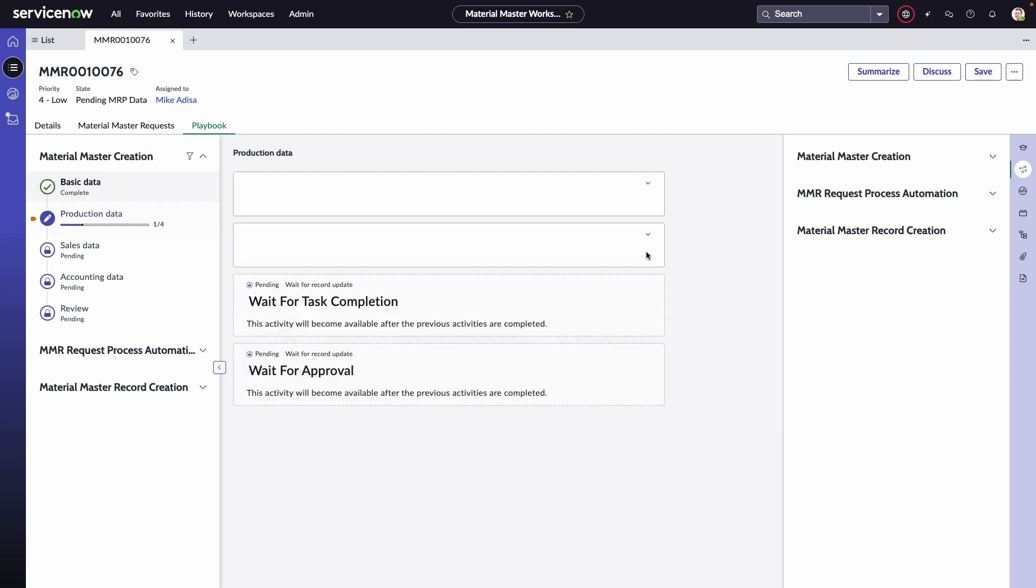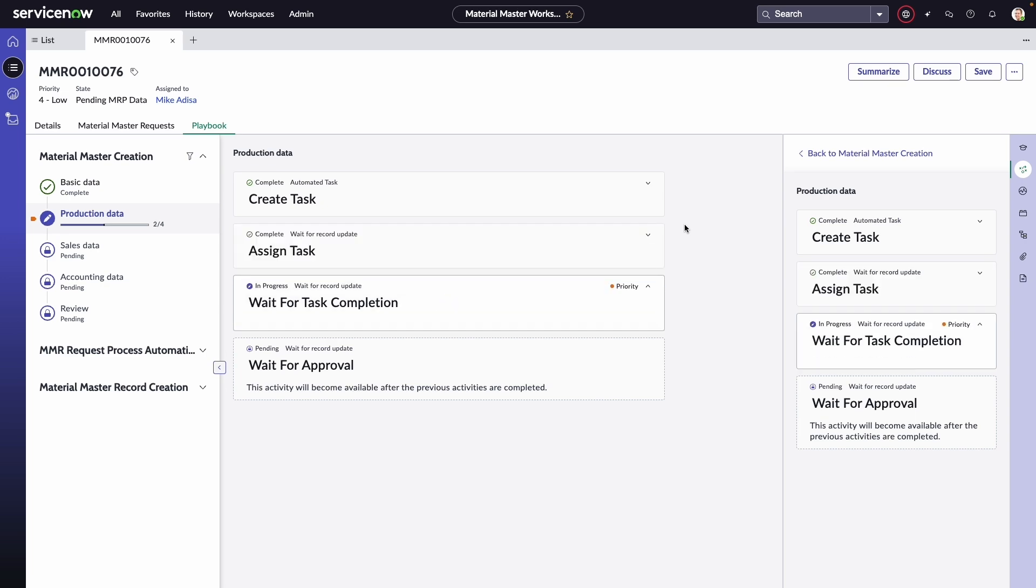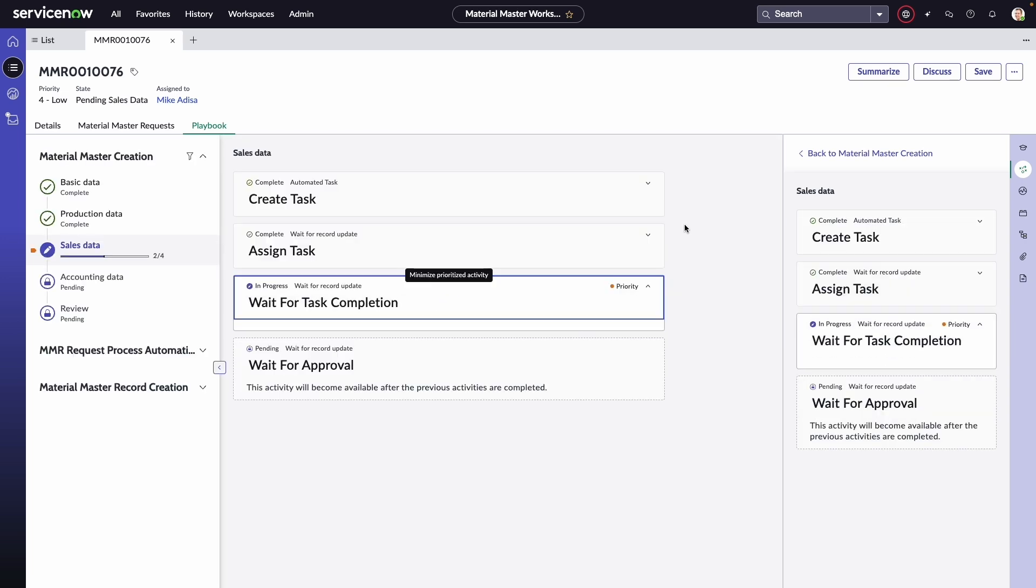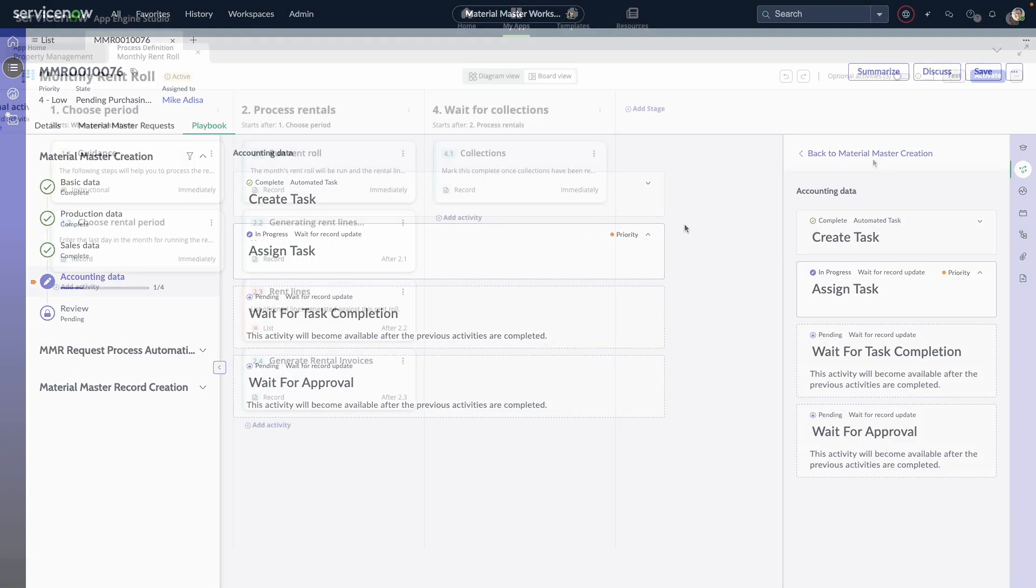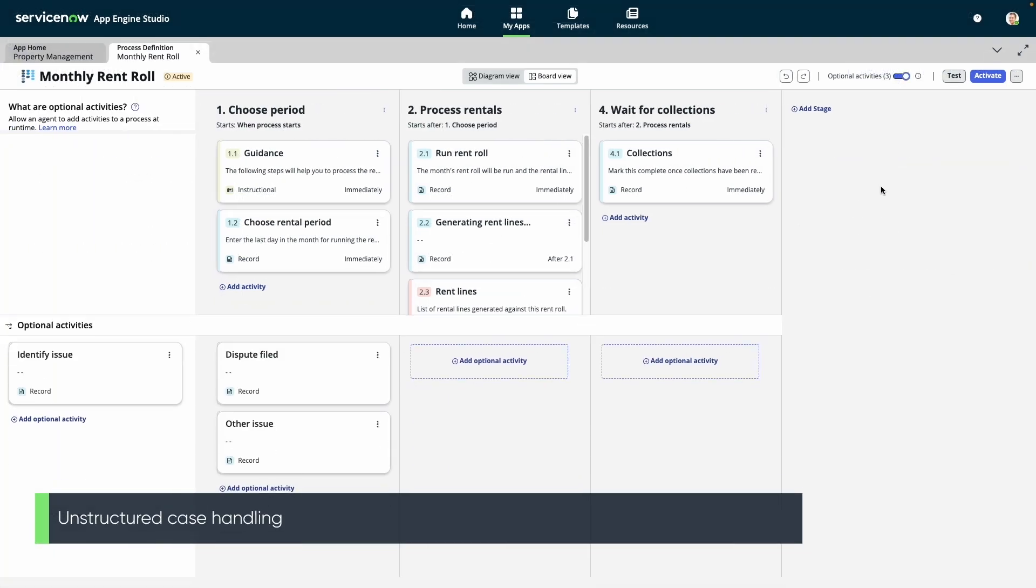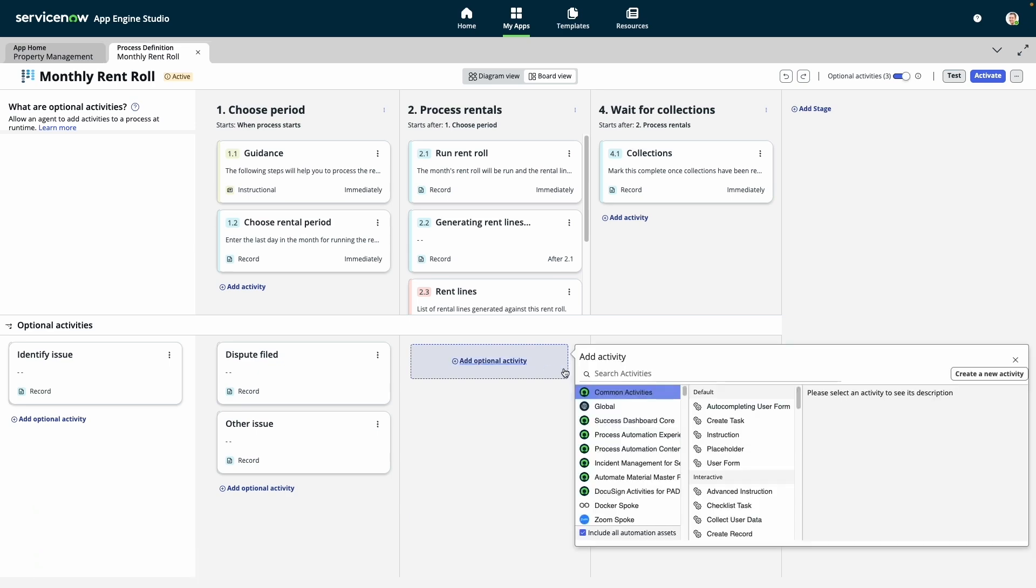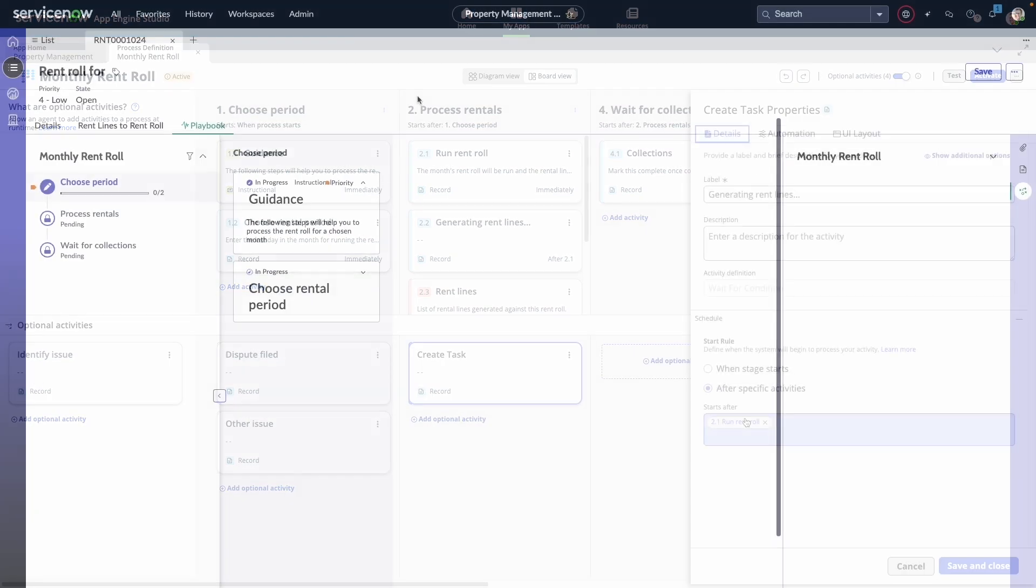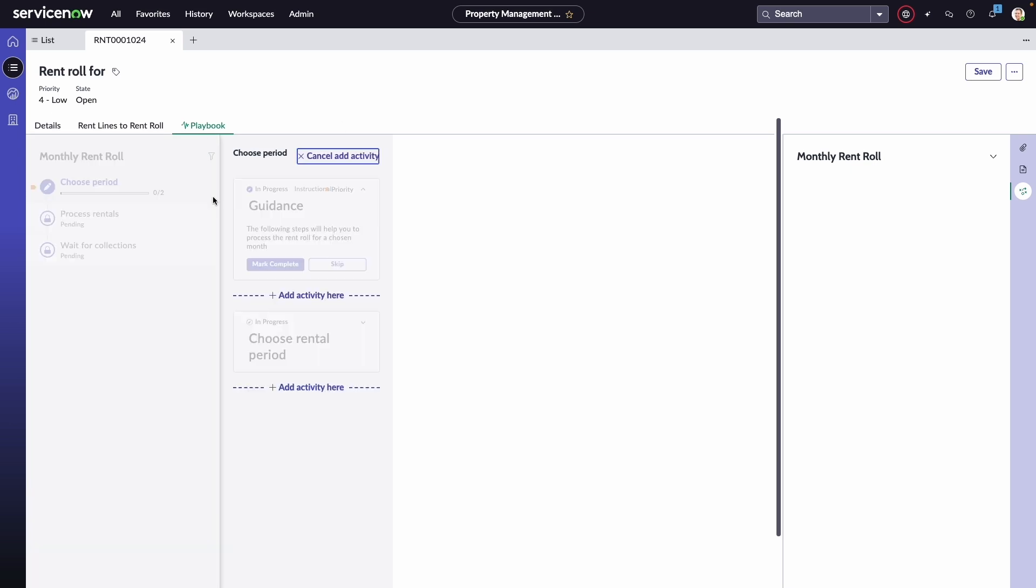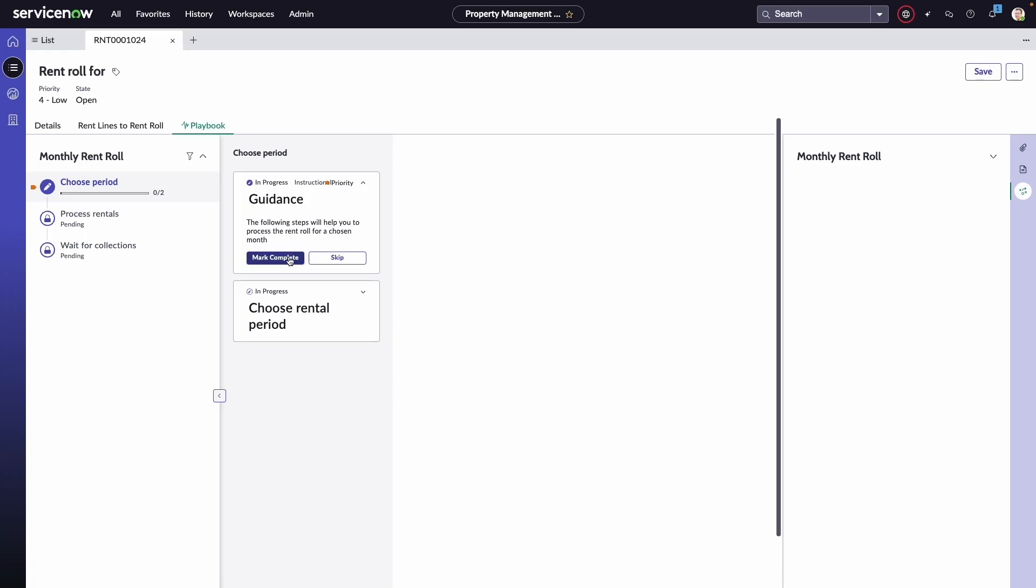This approach takes a low-code application far beyond a form and can drive immense levels of consistency and efficiency with any type of work. To handle unstructured cases, we offer a concept called optional activities, which can be configured at a global level or for a specific stage. During runtime, if a user encounters something that deviates from the standard process, they can use these optional activities to handle any circumstance. These are most often used to provide catch-all automation, sometimes involving manual intervention to address edge case scenarios.